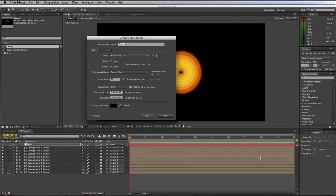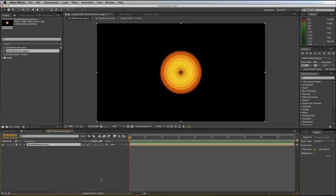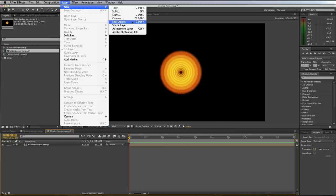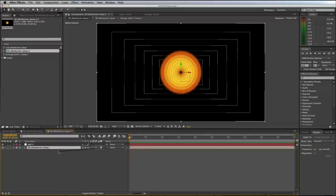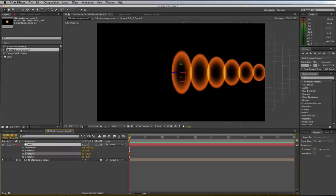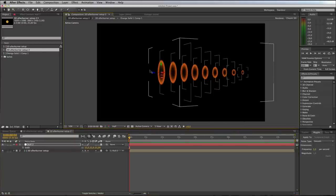Reset the null's rotation to zero. Let's name this comp '3D Afterburner Setup'. Take the 3D Afterburner Setup comp and drop it into a new composition. In this new comp, switch on 3D and use the Collapse Transformations button so all the settings from the previous comp show through. Create a new null object, parent the comp layer to it, make it a 3D null, then rotate it in the Y-axis to see the cone shape. Also scale the null down and move it slightly to the left.